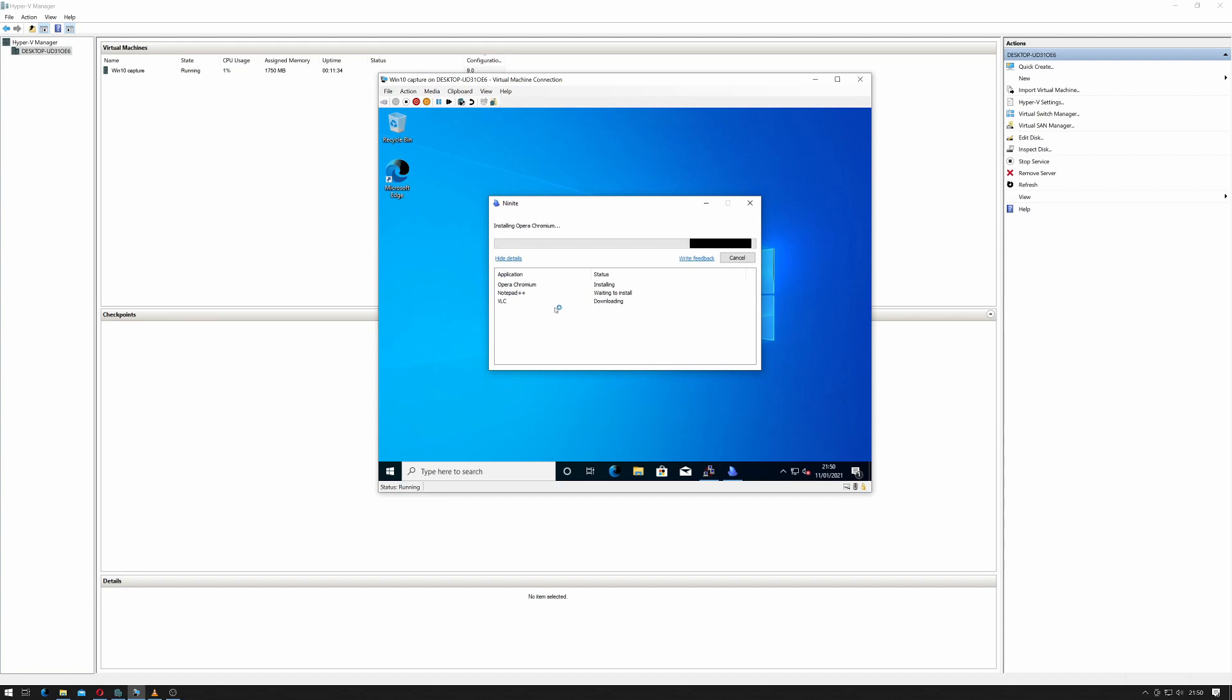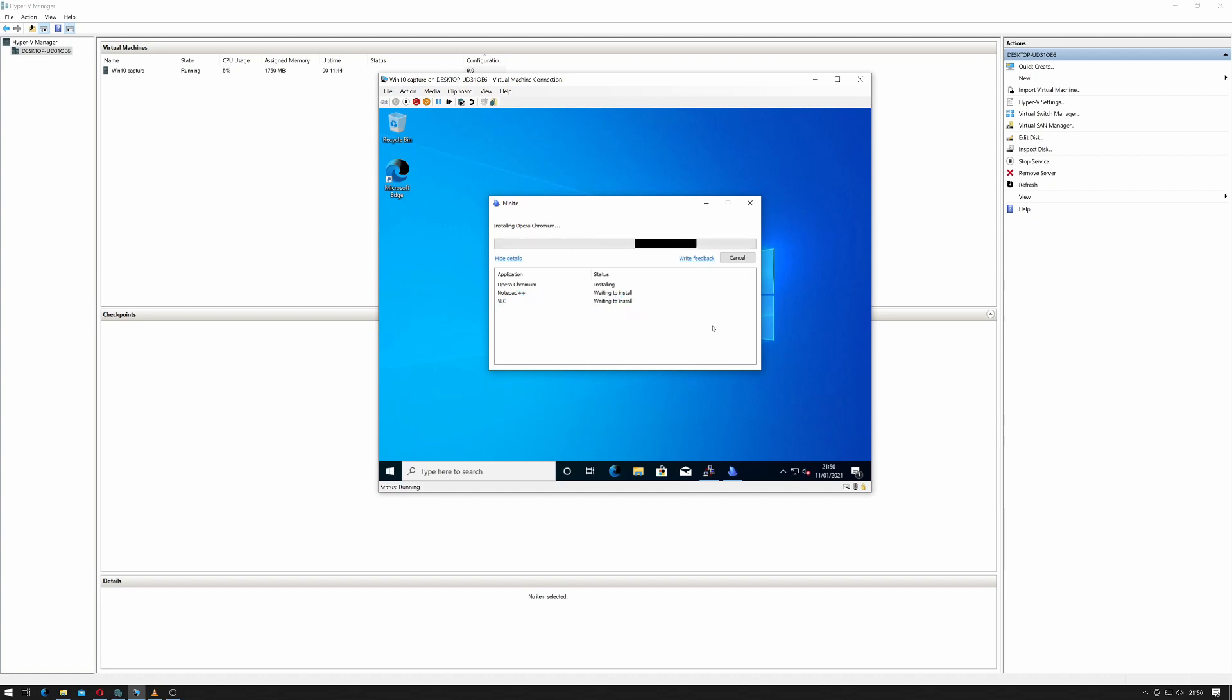If I click show details, it will show that it's installing Chrome, Opera Chromium rather. Notepad++ is waiting to install and so is VLC. So we'll give that a moment. We should actually see the desktop icons appear here.